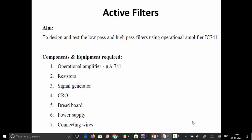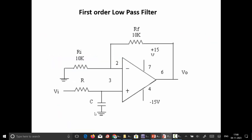The experiment is on active filters. The aim is to design and test low pass and high pass filters using operational amplifier IC741. The components required include an operational amplifier IC741, resistors, capacitors, a signal generator for generating the input signal, an oscilloscope to view the output signal, breadboard, power supply, and connecting wires. This is the circuit diagram for the first order low pass filter.